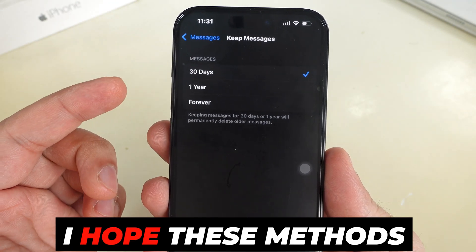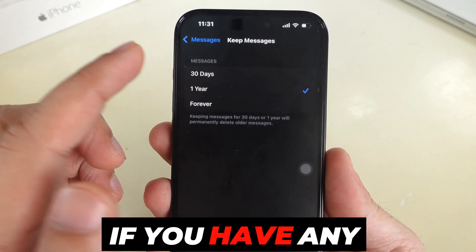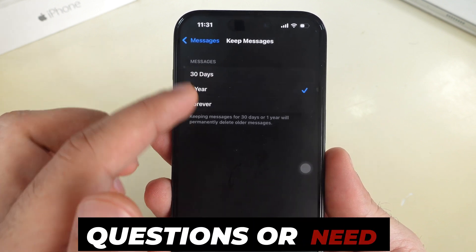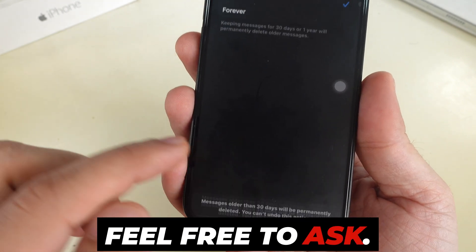I hope these methods help. If you have any questions or need further assistance, feel free to ask.